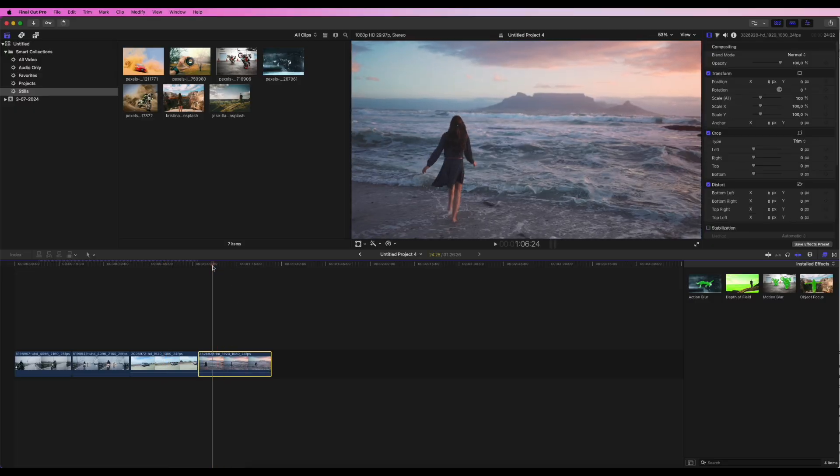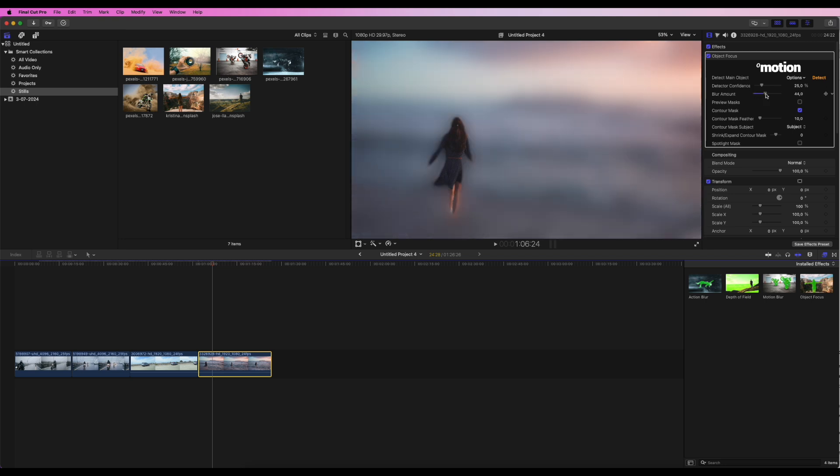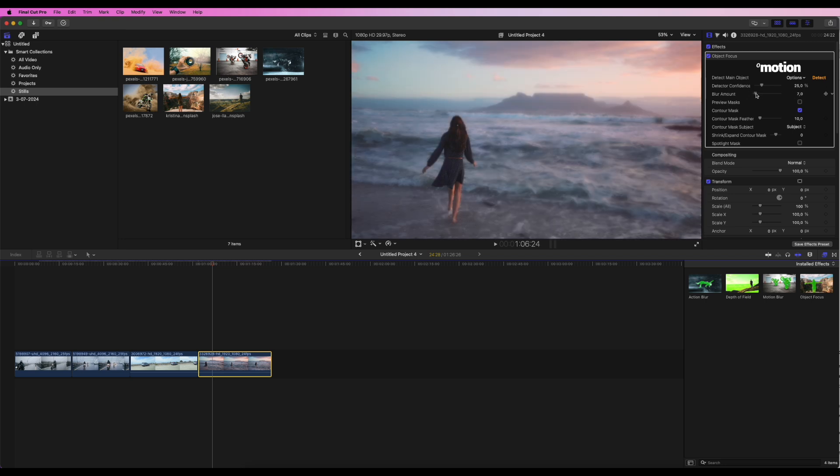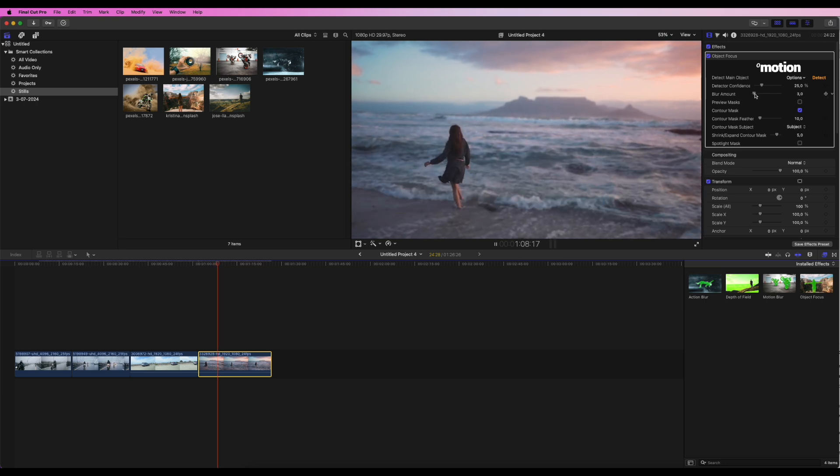Now, let's look at object focus. This effect isolates your subject, keeping it in sharp focus while softly blurring the background. The workflow for this effect is pretty much the same as with the previous two effects.